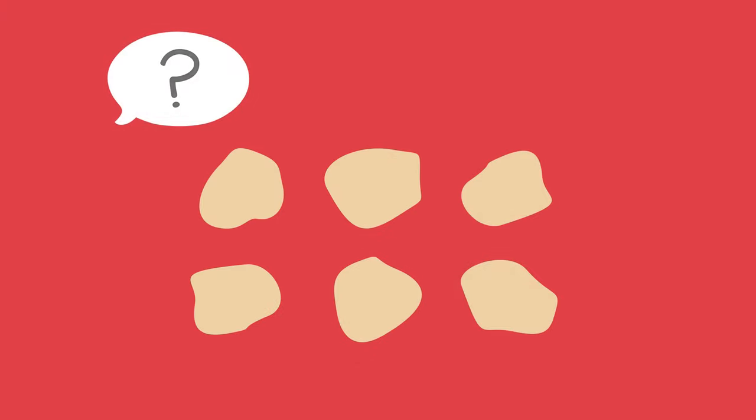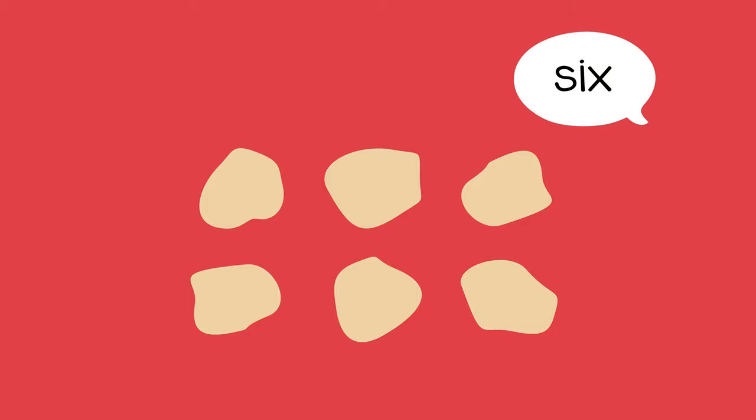For example, you could put six small pieces in front of the child and ask, how many are there? The child will count them and say six.